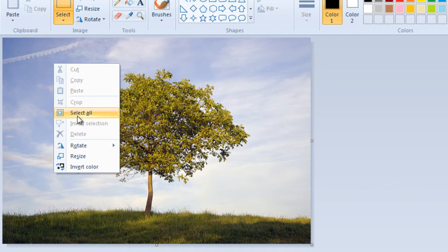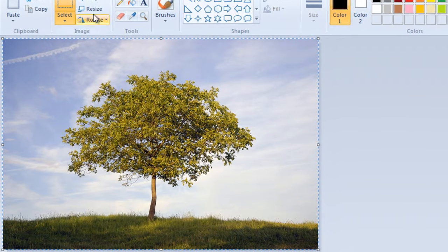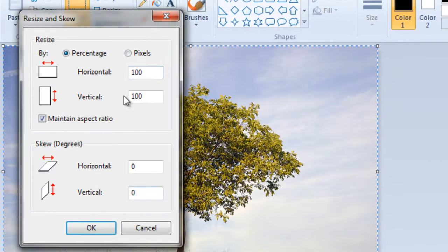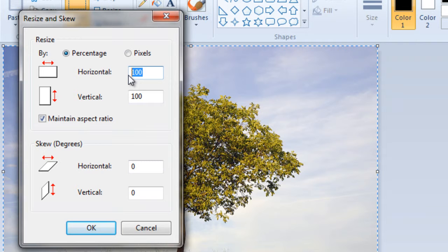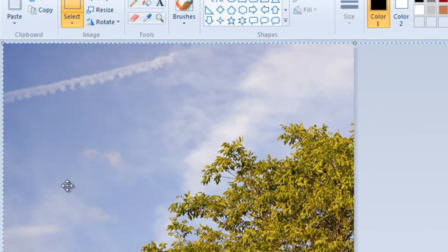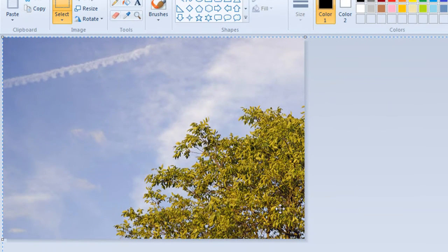Now similarly, follow the same step and let's increase the size by 100%. And there you have it.